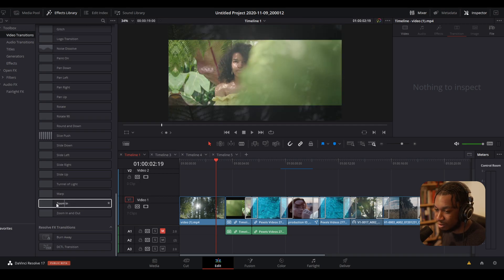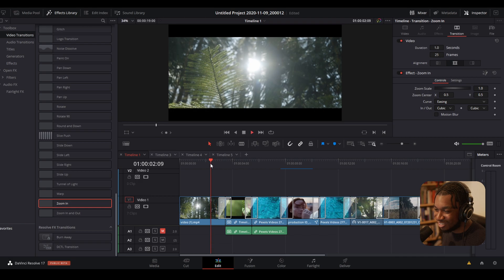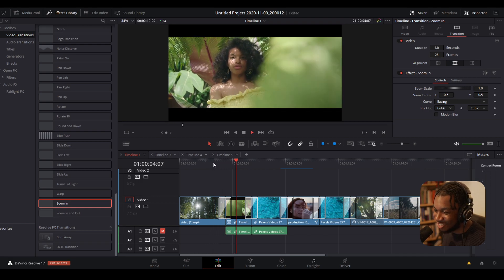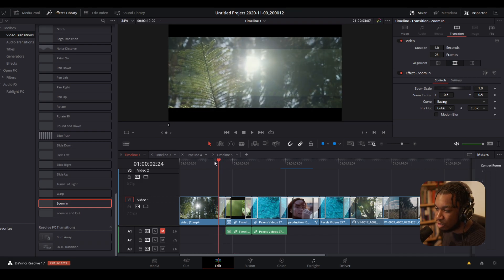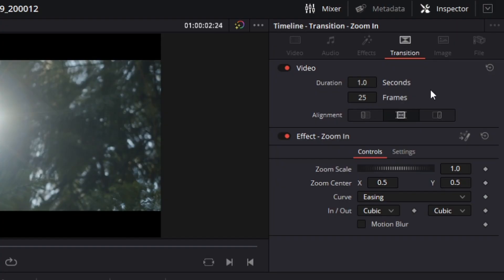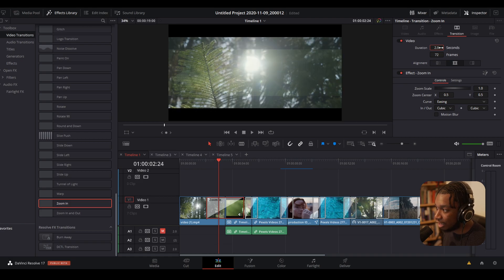For example, we have a zoom-in transition here — a classic zoom-in transition. If we click onto the transition, on the right-hand side in the Inspector it shows a dedicated Transition tab, which is also new in DaVinci Resolve 17. You can see several parameters: the length of the transition in seconds or frames depending on your preference, so if I wanted to make a transition five seconds long I can.